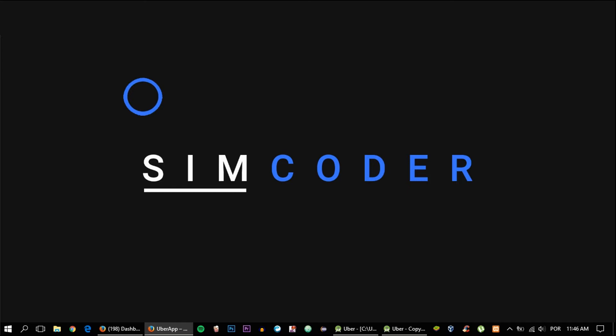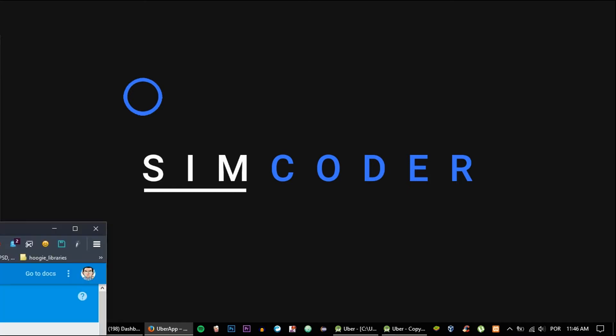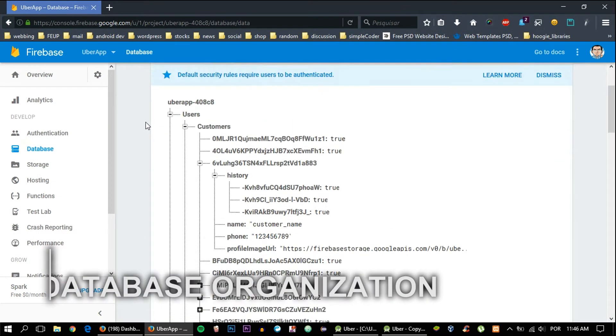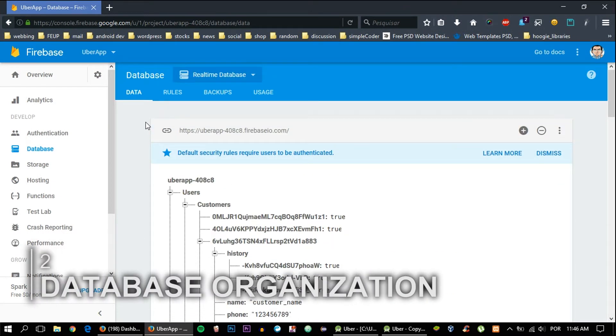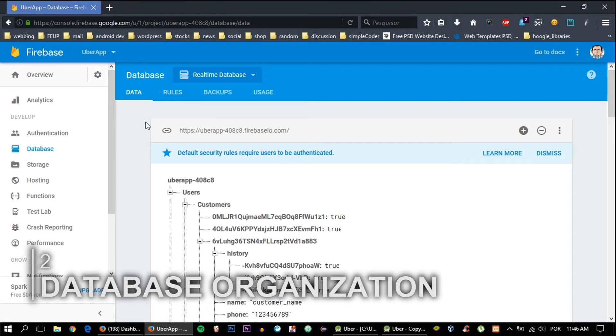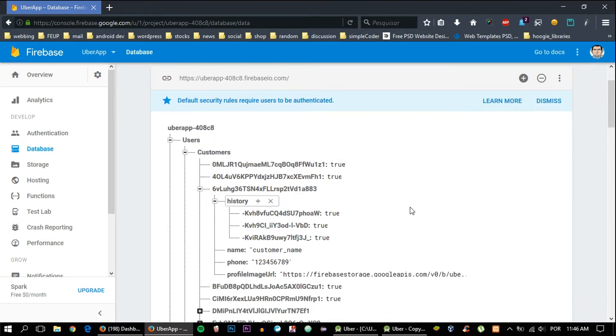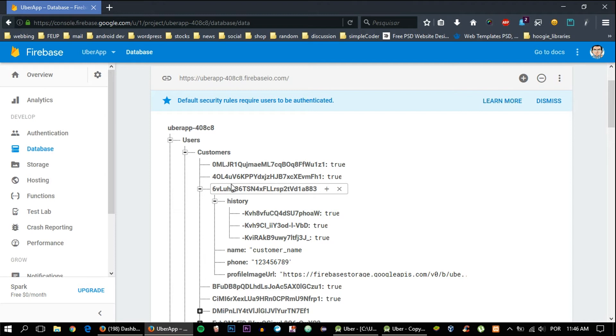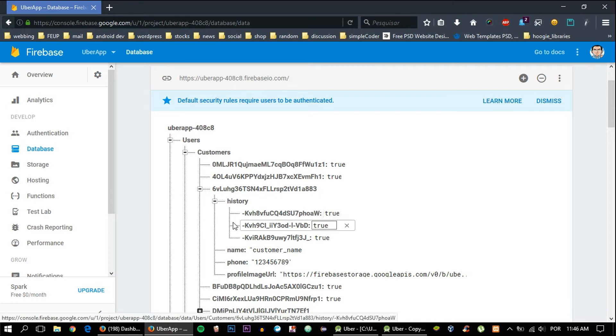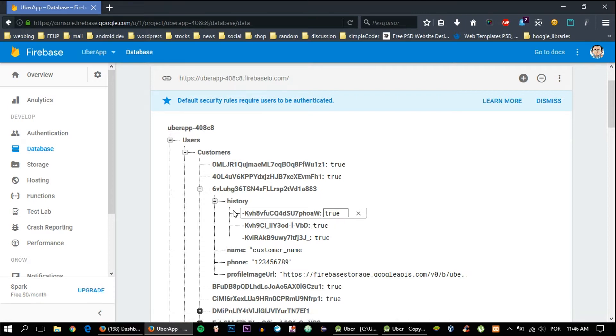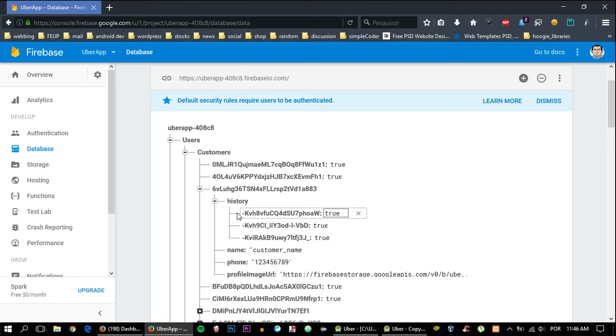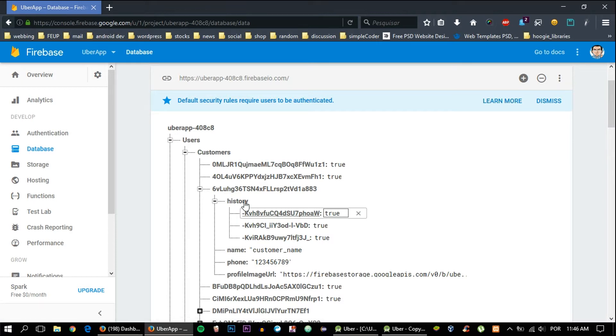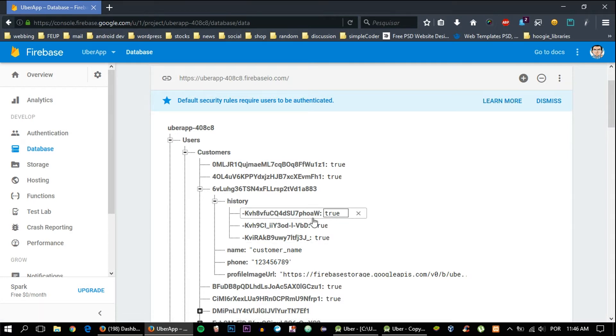Let's grab the database. The way we are going to know which rides a person has done, whether it is a customer or a driver, is by going inside their child, their main child, which in the case of this user is 6BL or whatever, then going inside history and getting each and every single child that's inside there and get the key for that child.